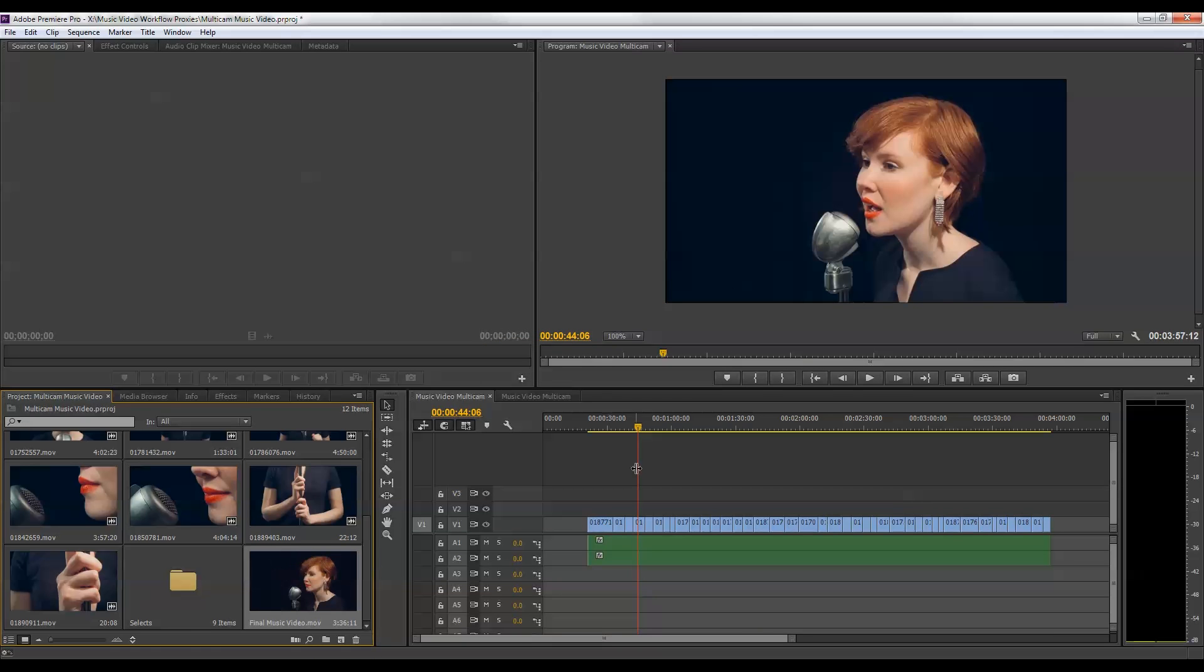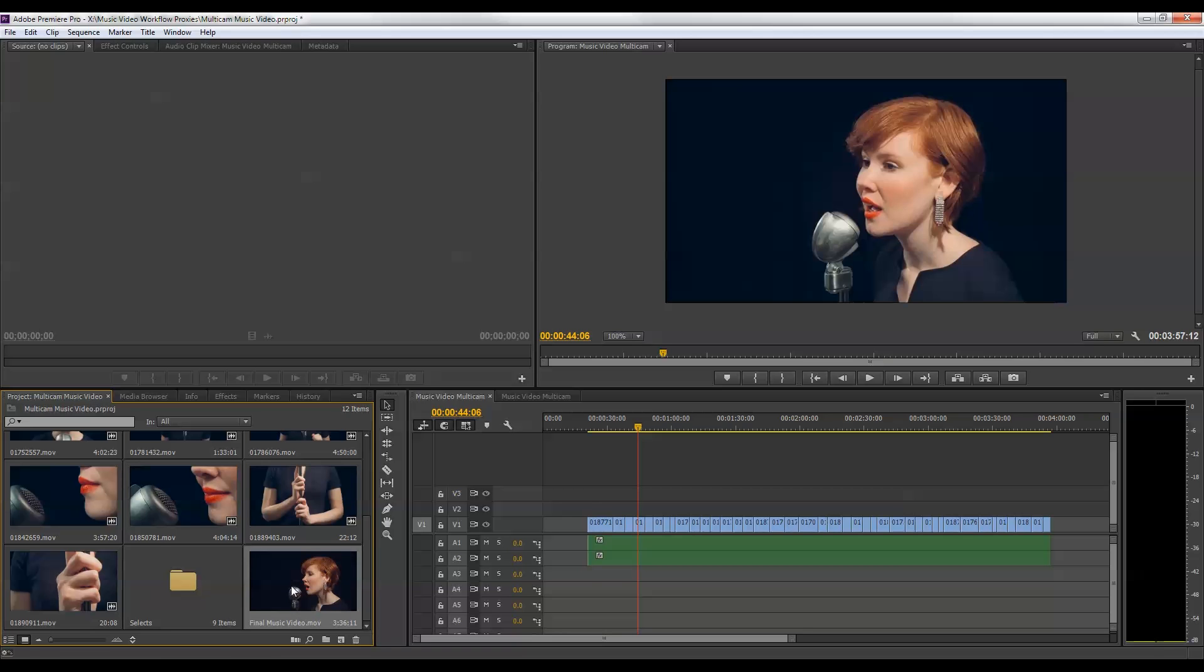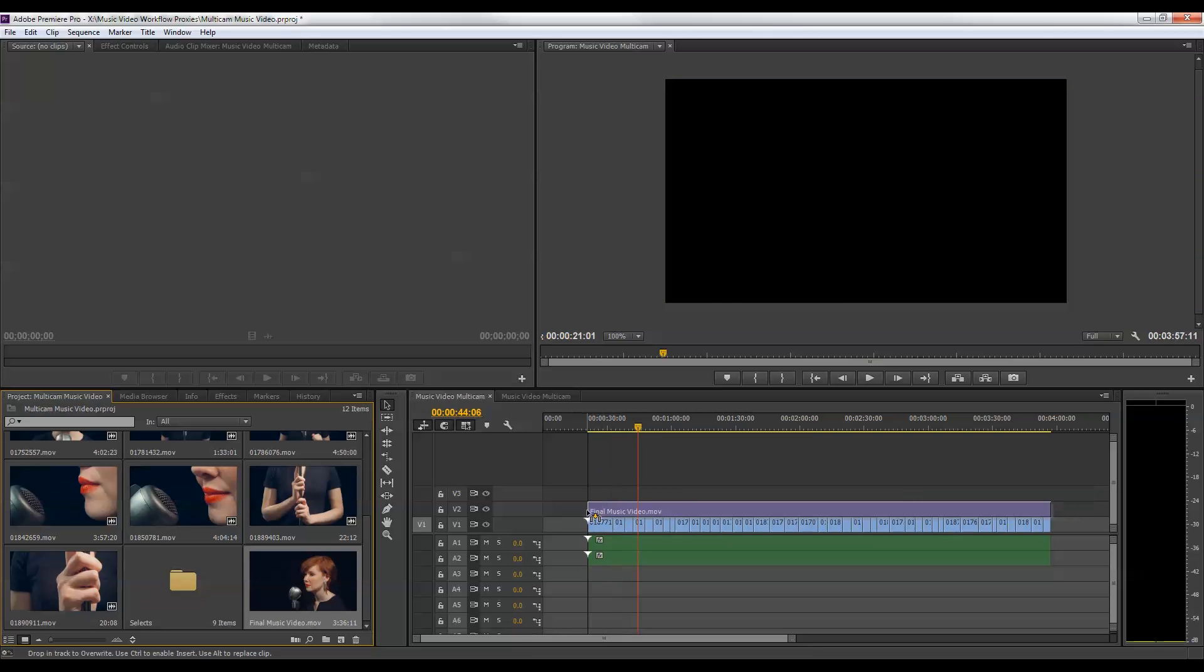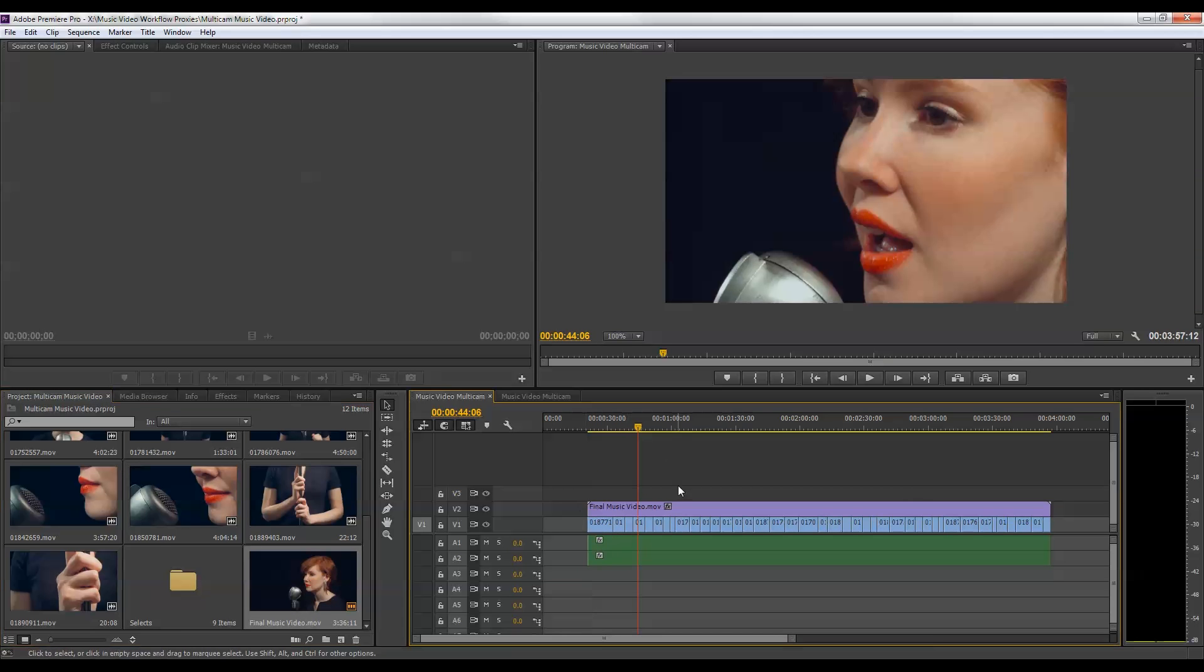And now if you remember the current timeline I have, which is the music video multicam timeline is only 640 by 360 because it was created off of those proxies. So if I were to simply drop this final music video file into that timeline, the resolution wouldn't match. So I'm not going to do that.